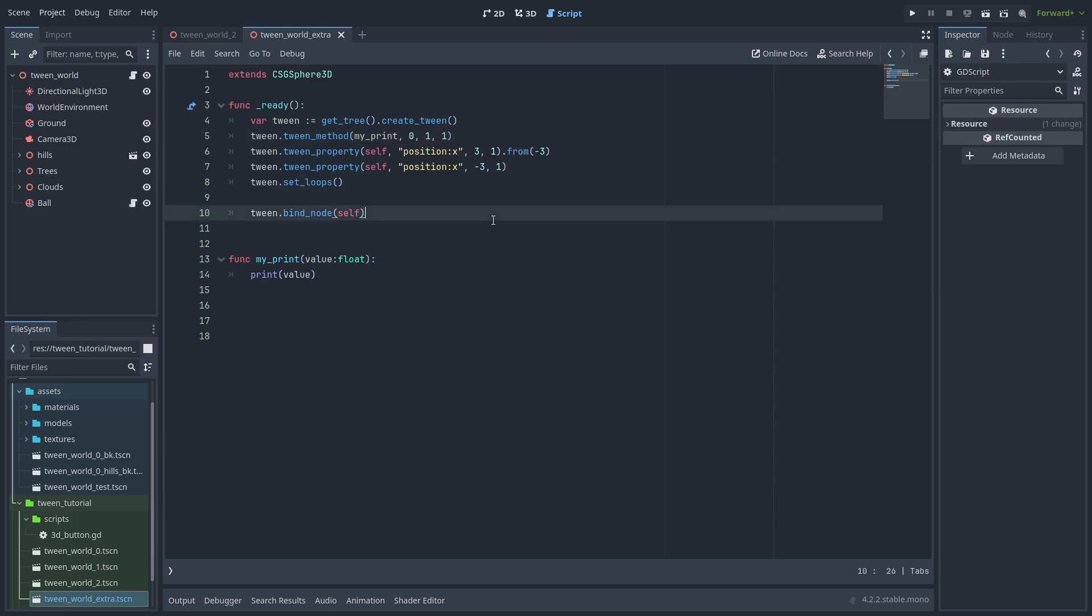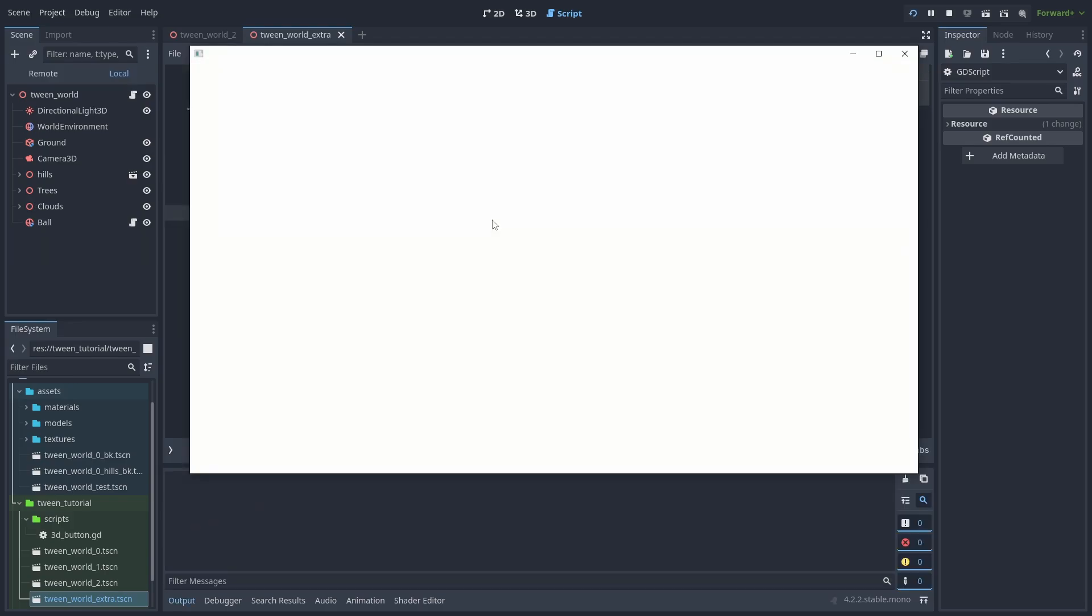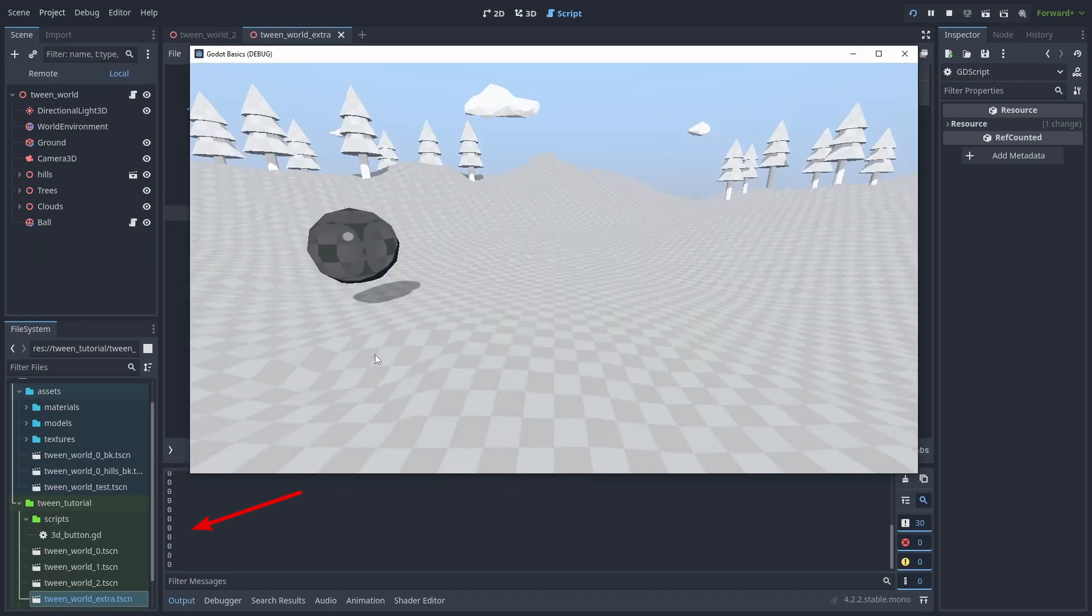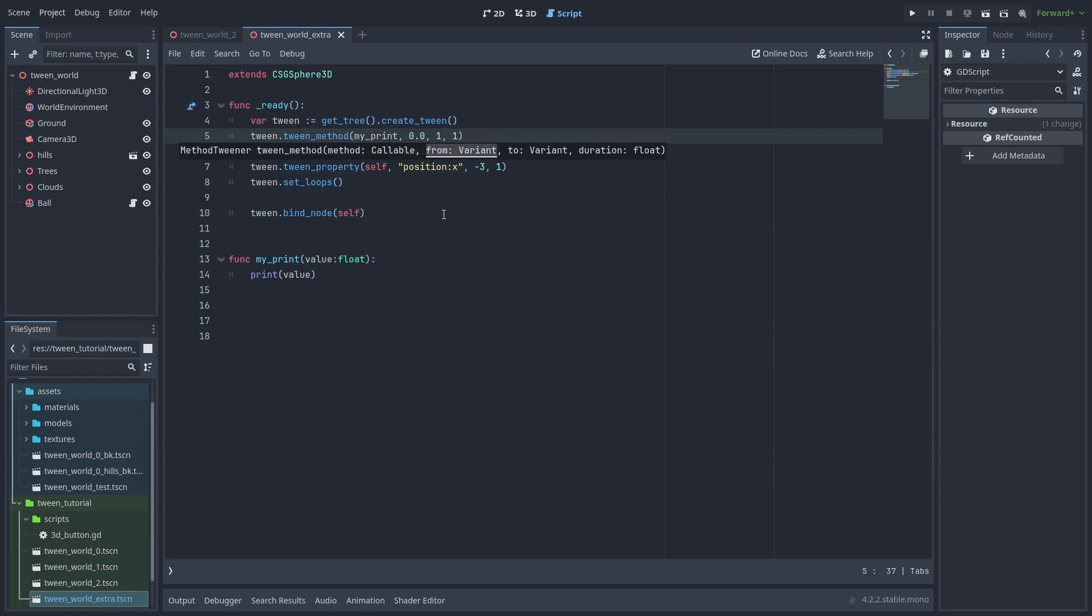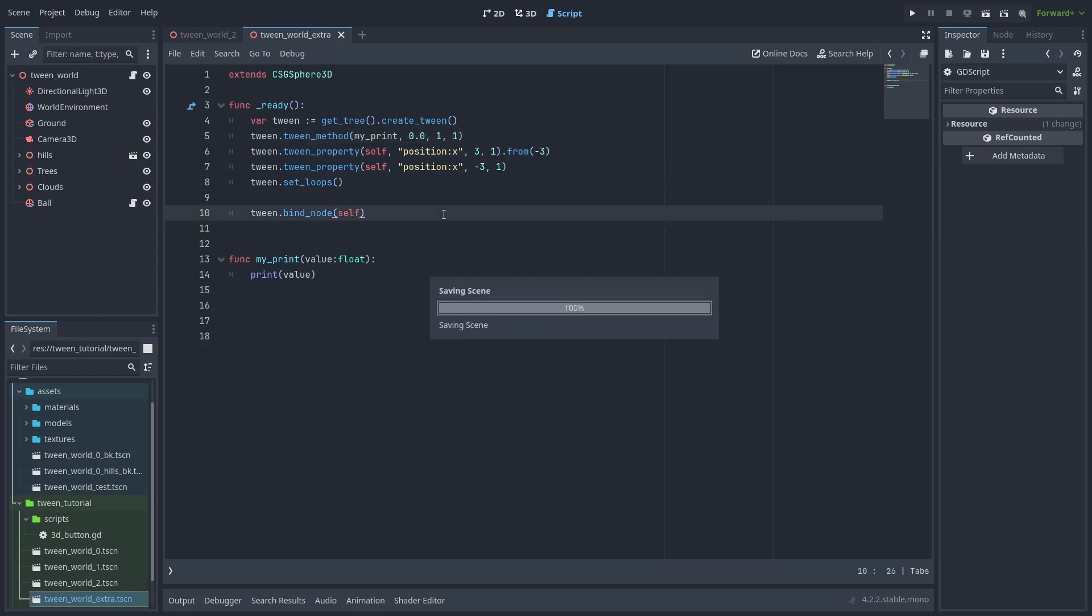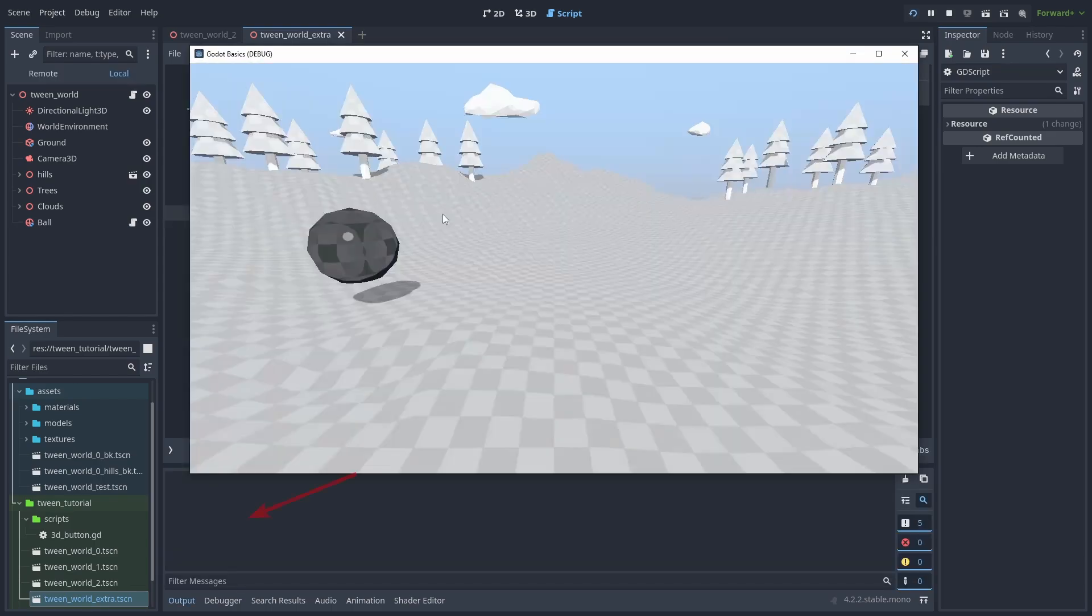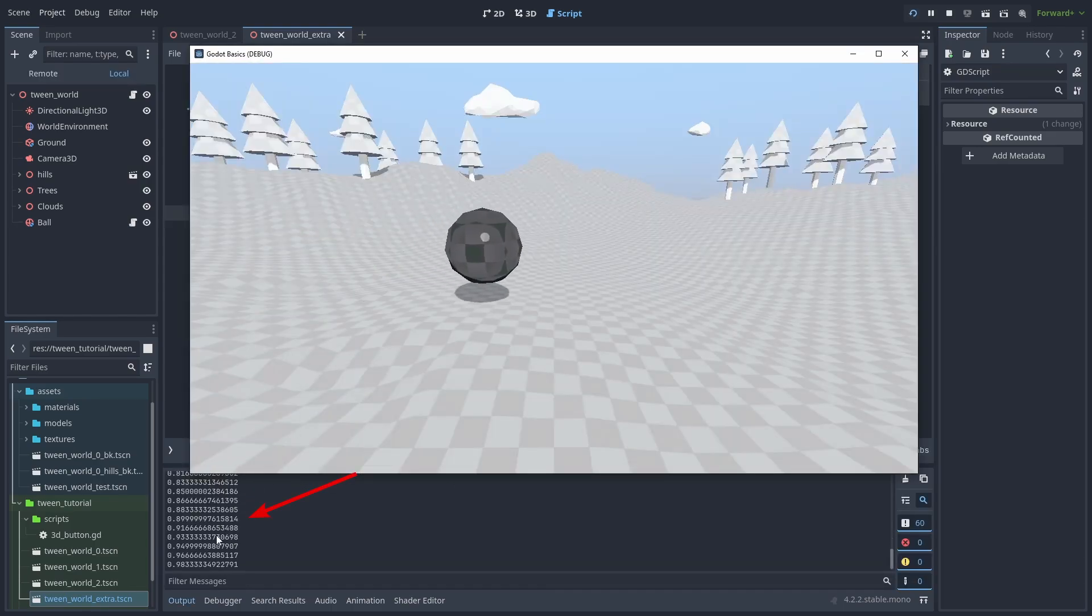One important thing to note here is that even if your function is receiving a float, it might only get an integer value as a result. To fix this, we need to make sure Godot knows the start value is a float by passing 0.0. Now it will receive the correct floating values as a parameter.